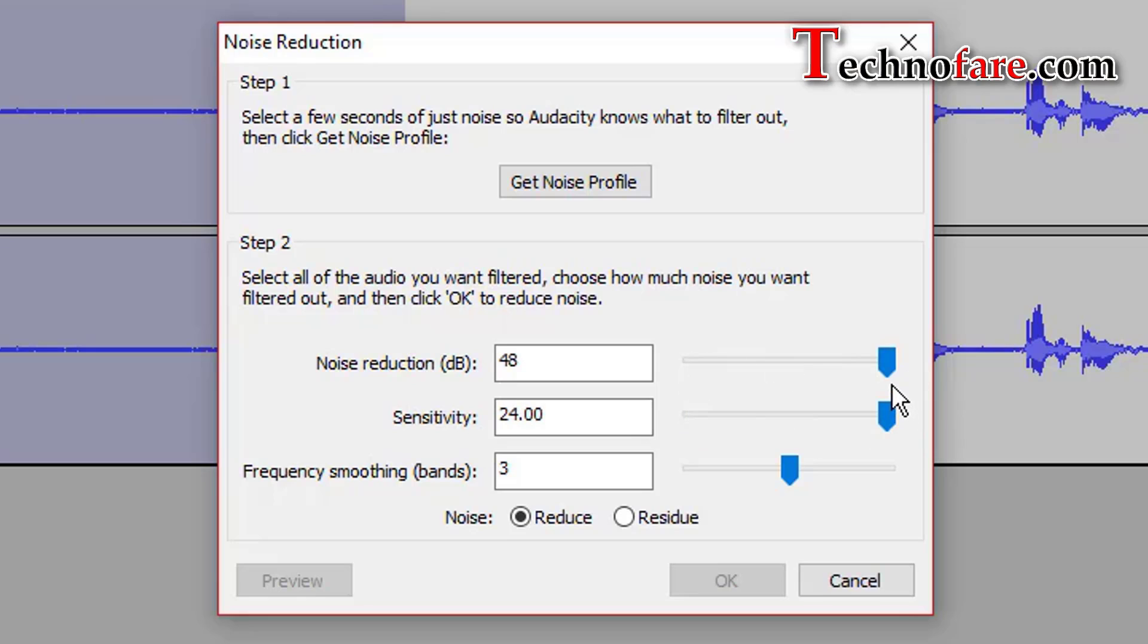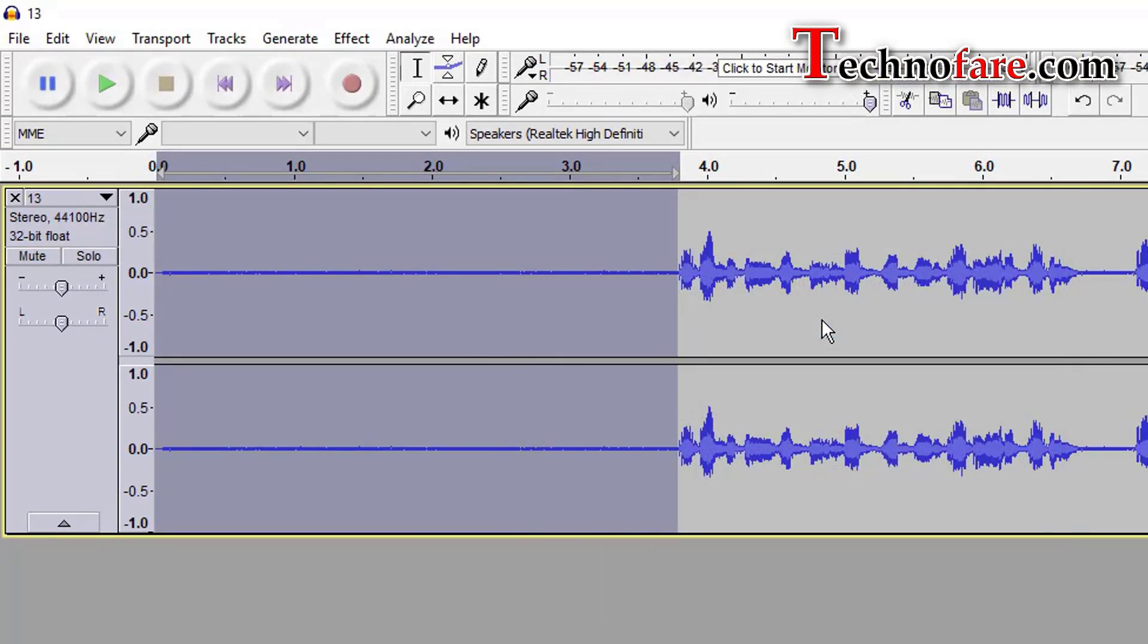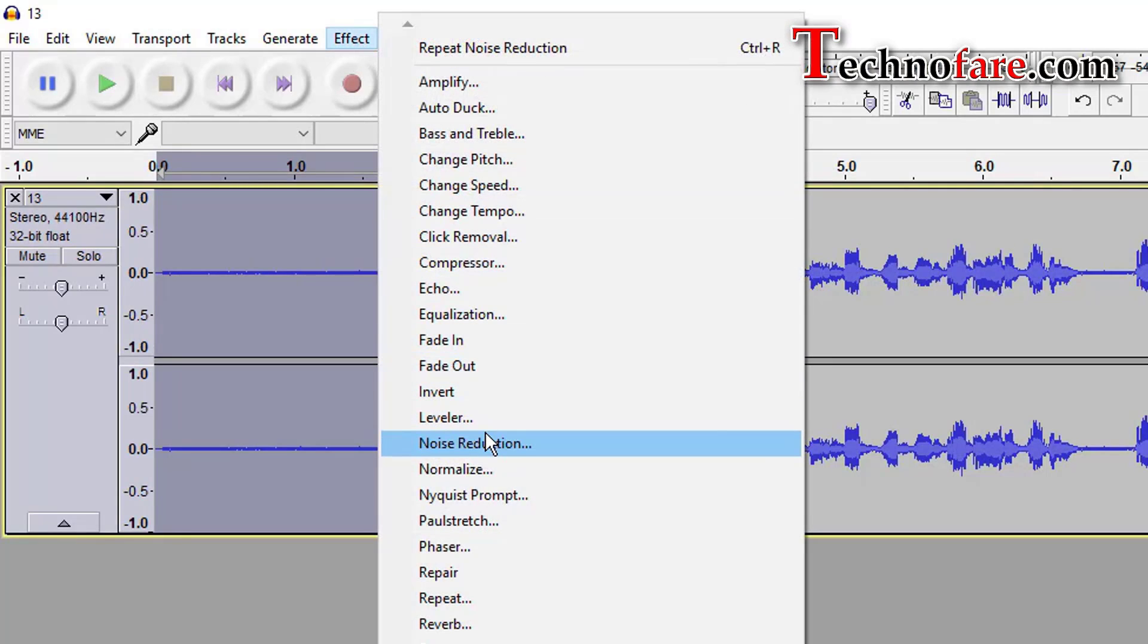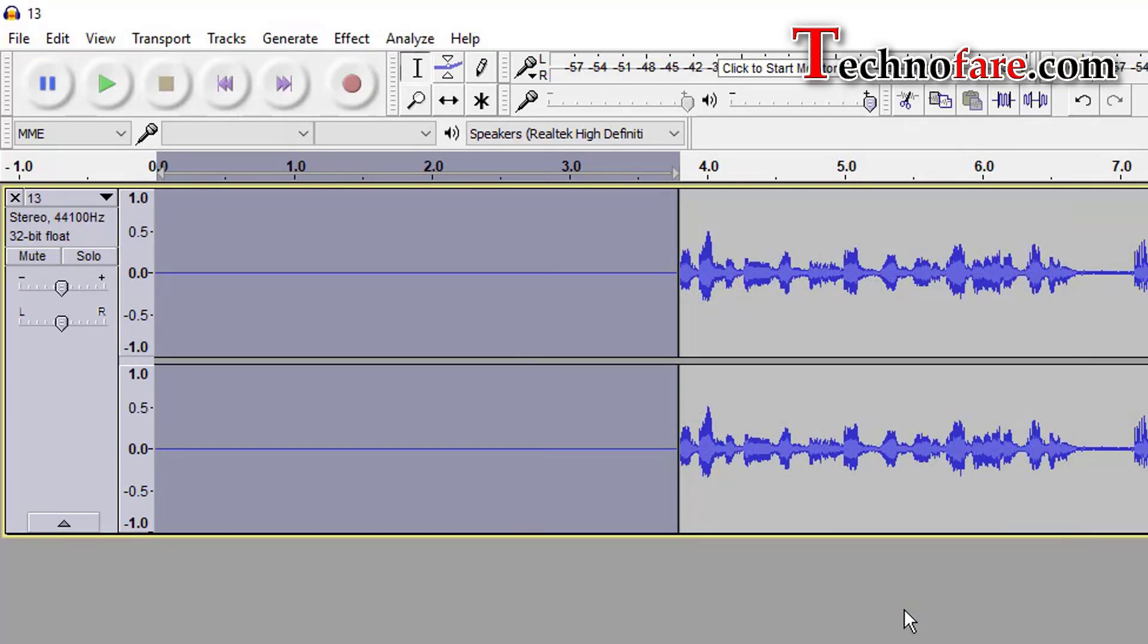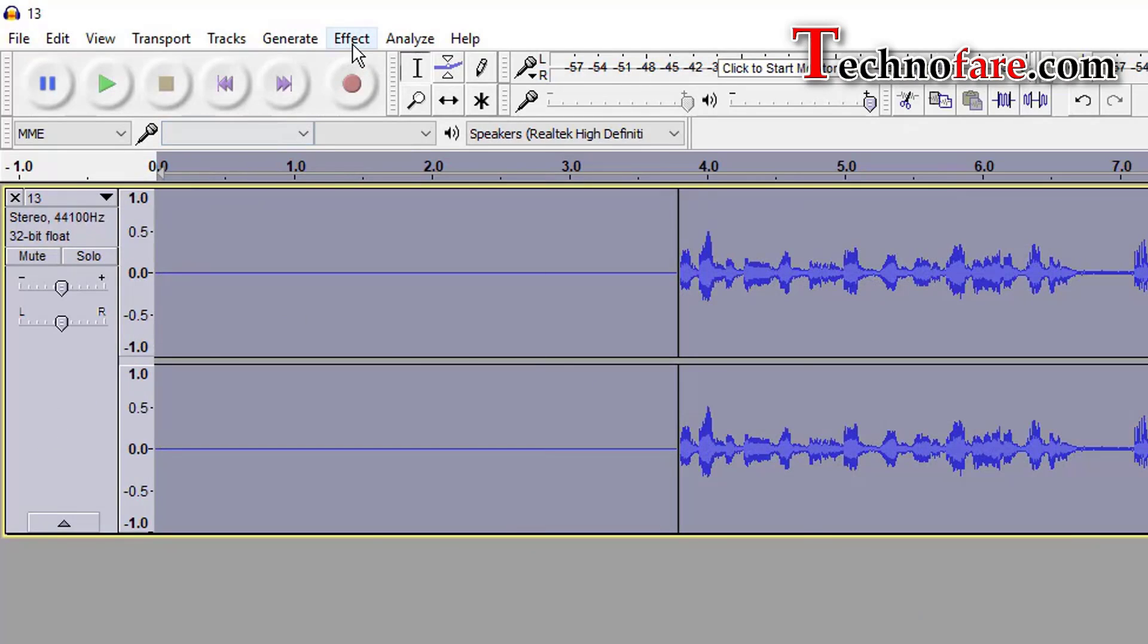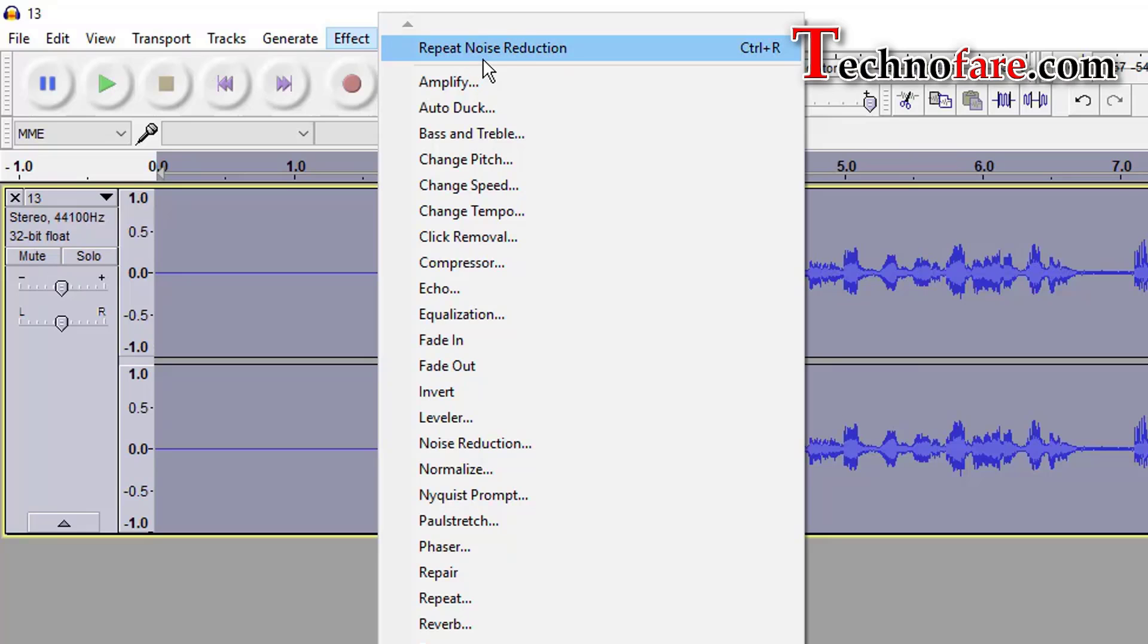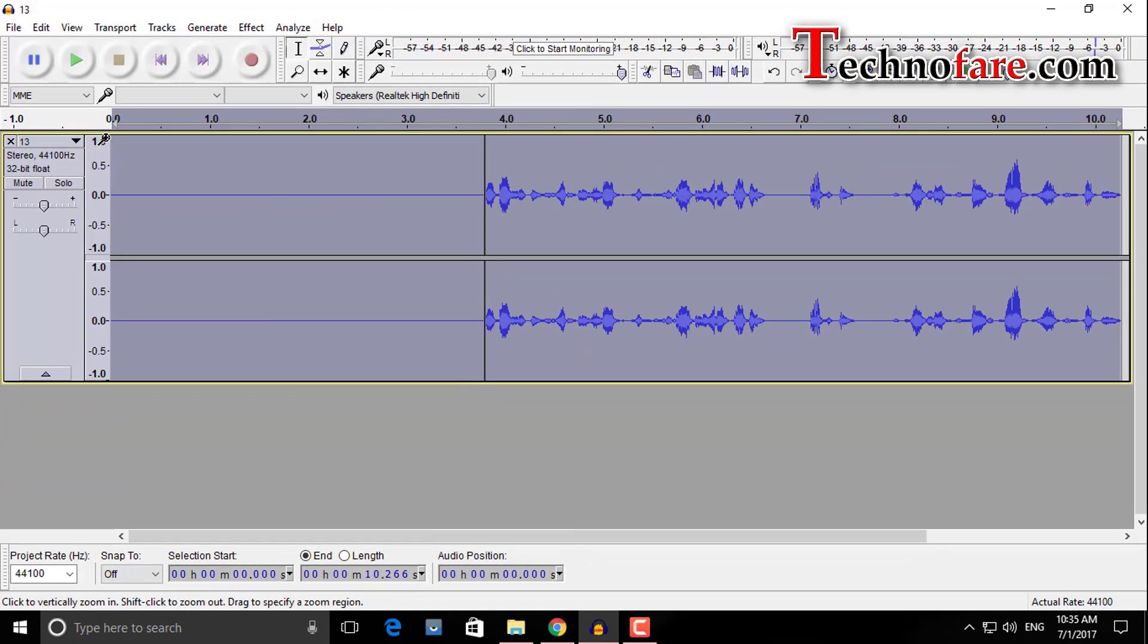Noise reduction moves to 48 and sensitivity moves to 24. Frequency smoothing remains at 3. Get noise profile, click on it, go back to effect, noise reduction and apply the changes by clicking on OK. Select the complete clip, go back to effect, repeat noise reduction. Let's hear this.